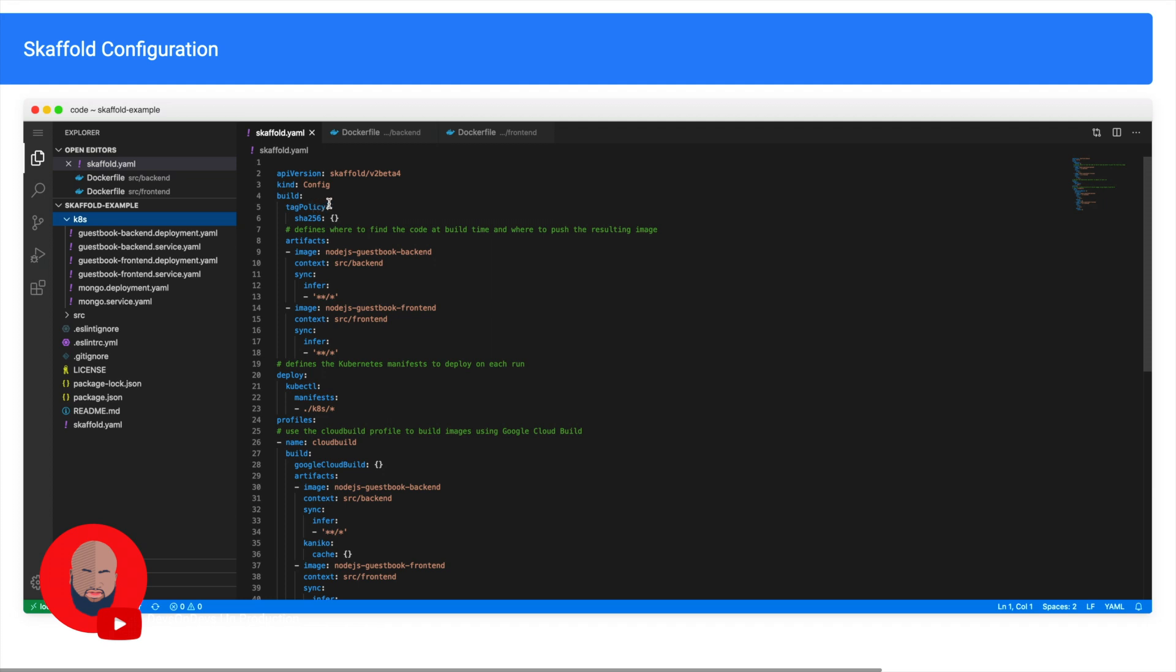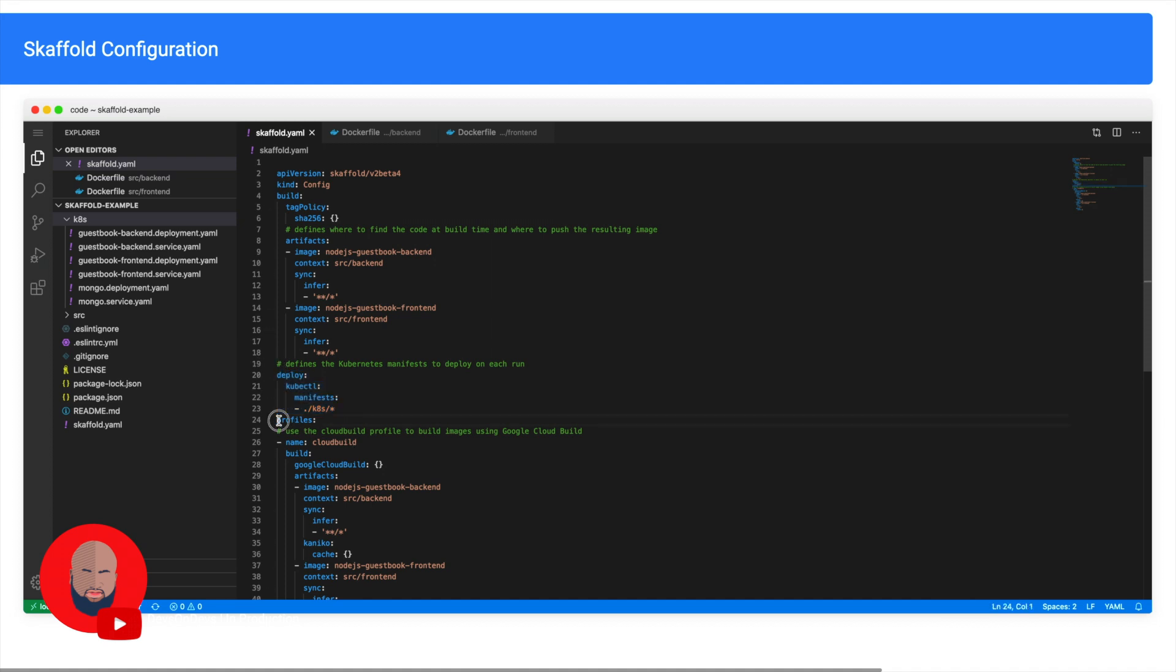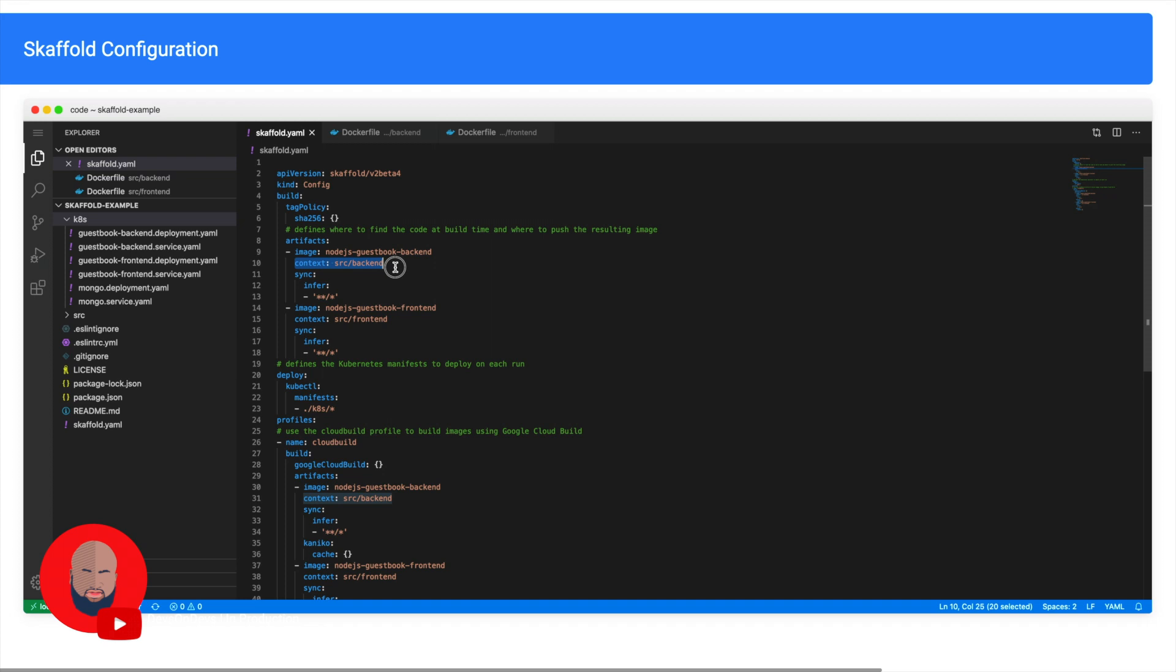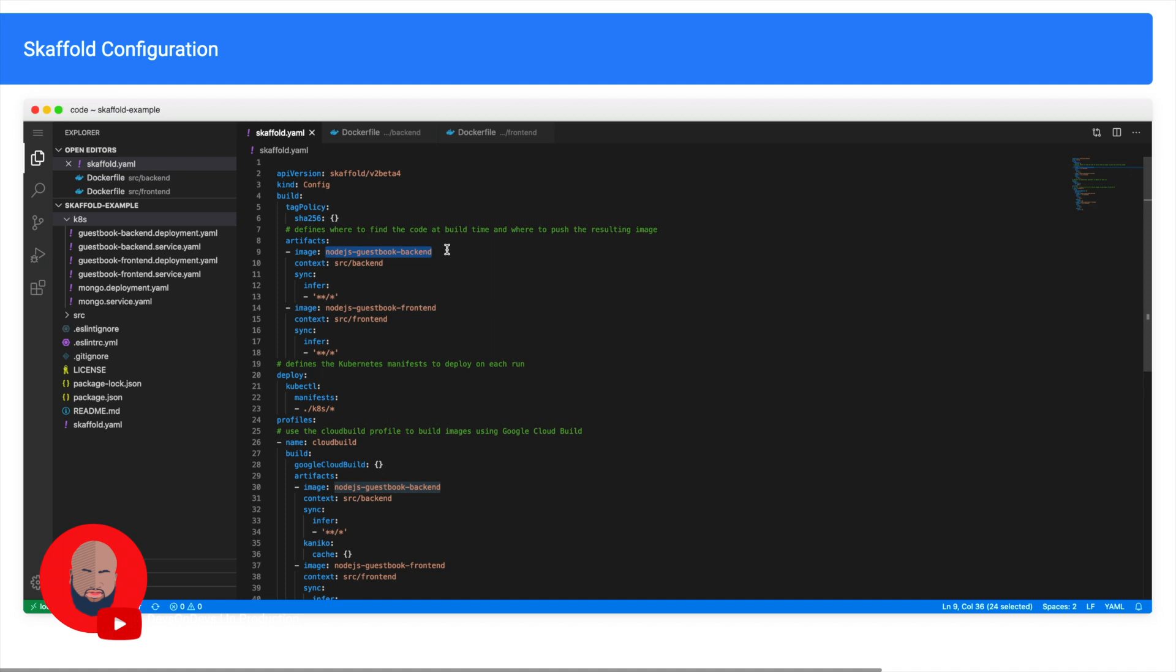Let's quickly examine in like 10 seconds the Skaffold file. It's a very basic file. What you see is three sections: we have the build section, we have the deploy section, and then we have the profile section. The build essentially tells or instructs Skaffold how to build and sync these files to your environment. So I've got two services as I've shown, and I use the context key to tell Skaffold where to find the Docker file. So I'm telling Skaffold, 'Hey, build this Docker file that's in the source folder with the backend folder in the source directory and name it nodejs-guestbook-backend.' And do the same thing for the front-end.